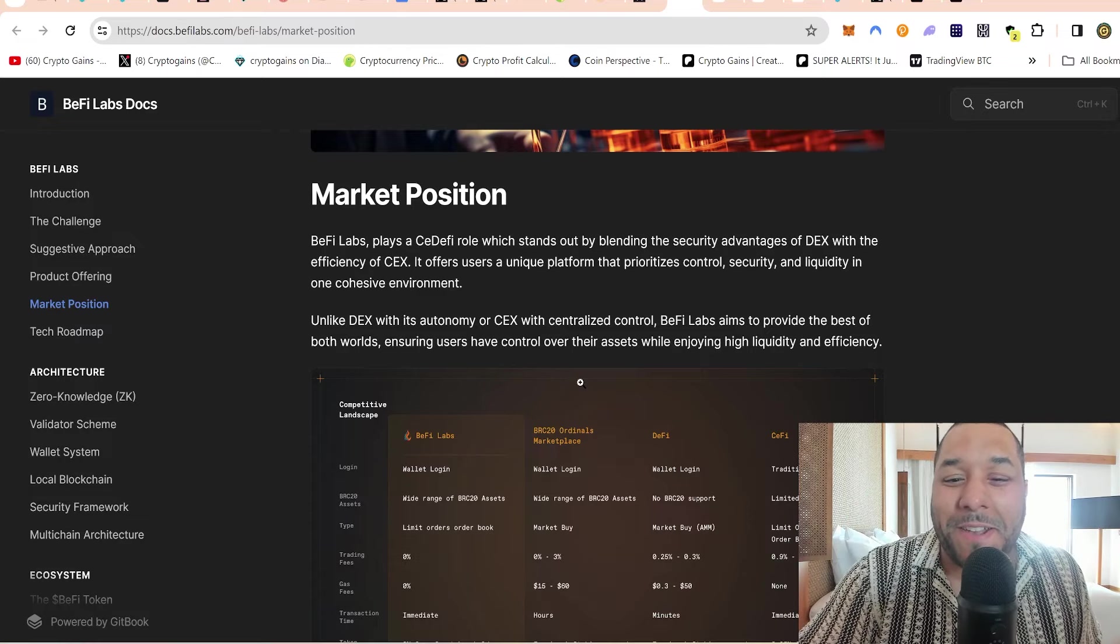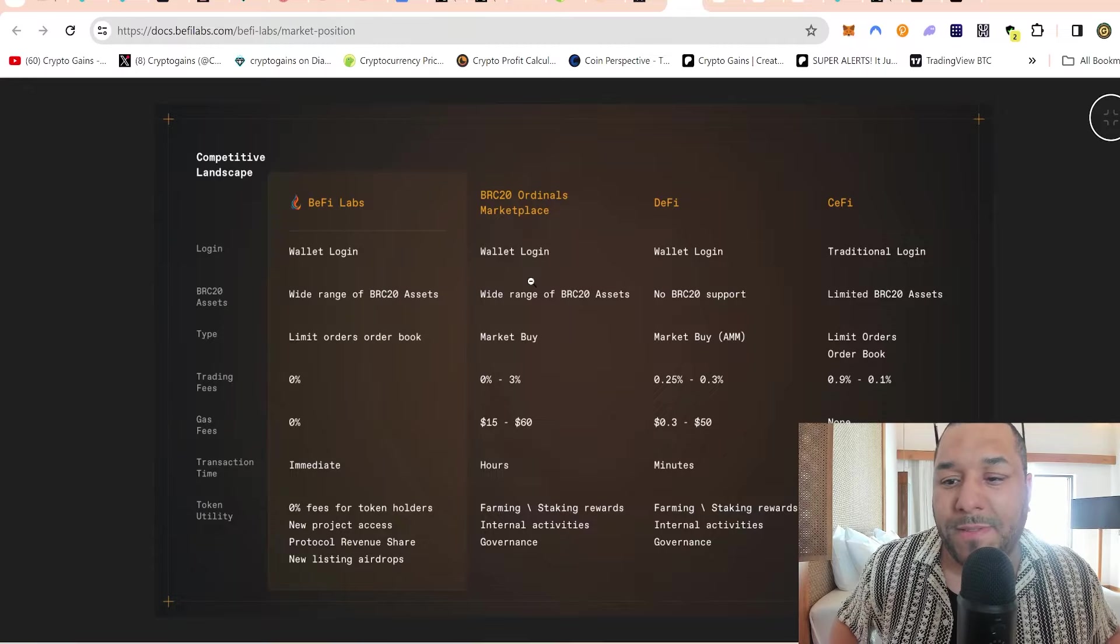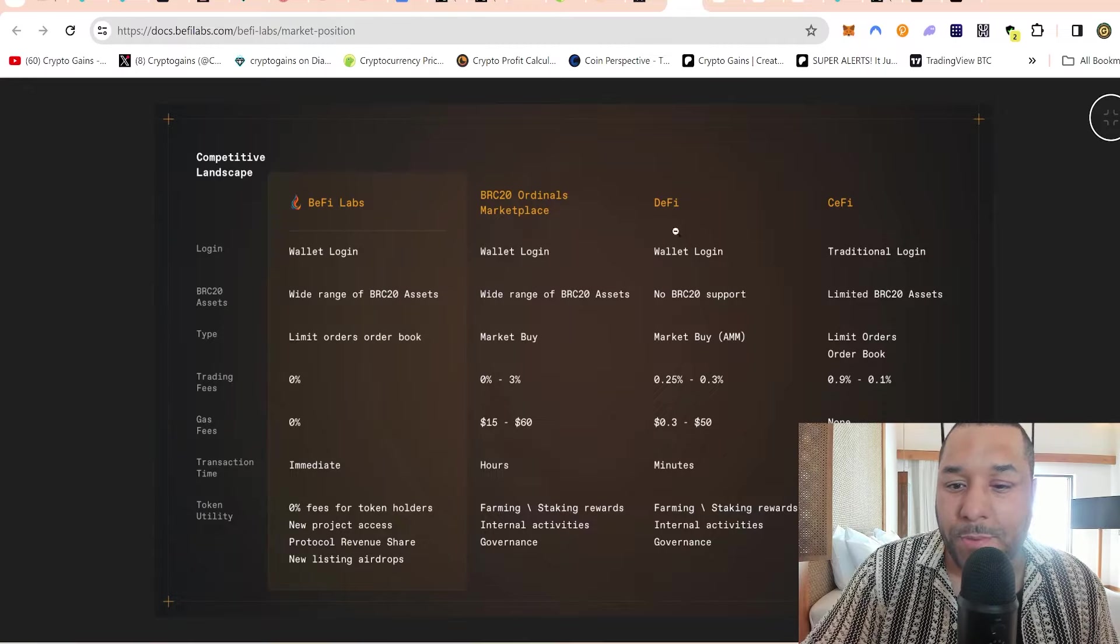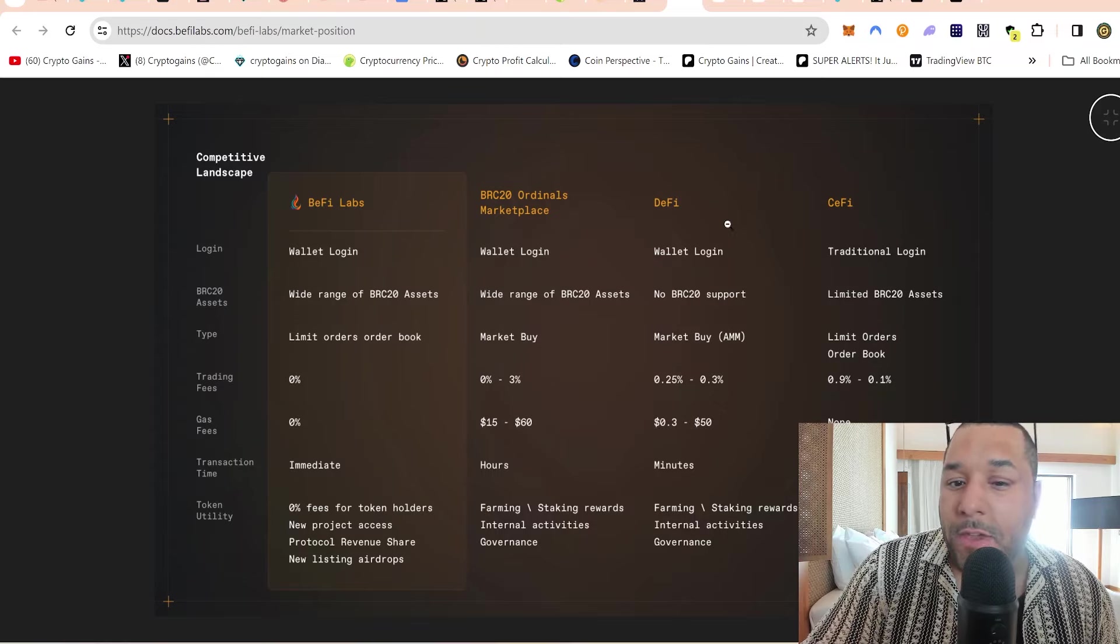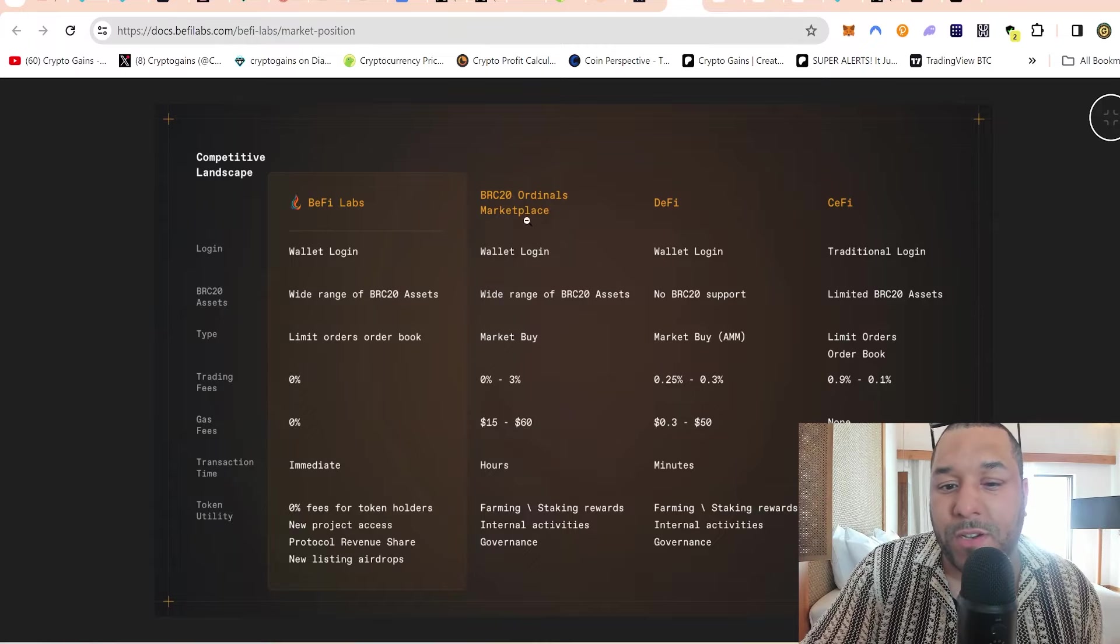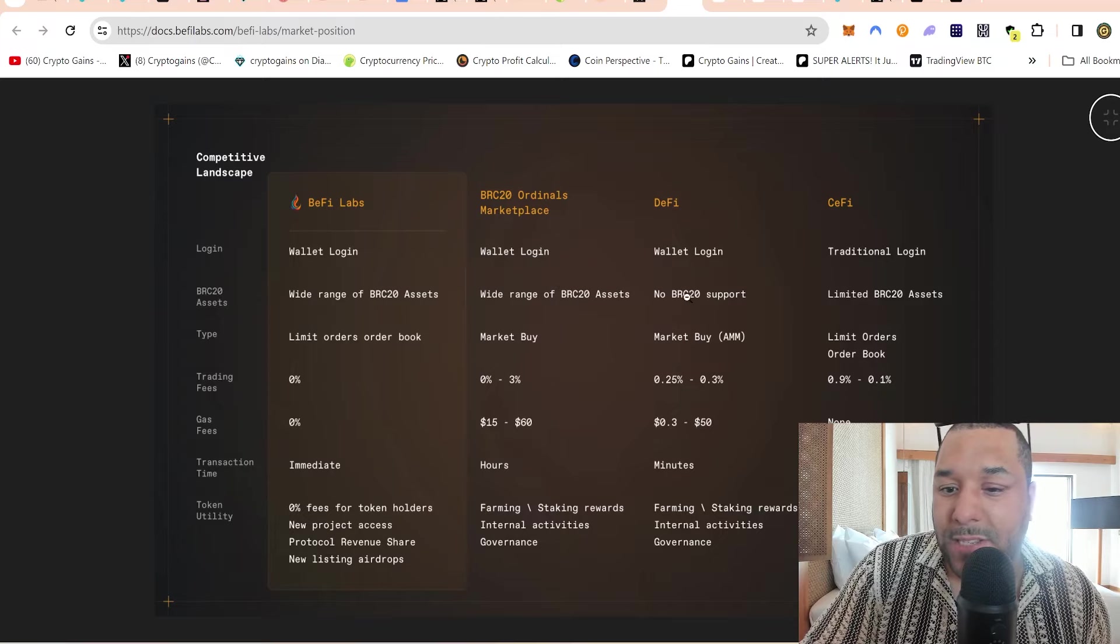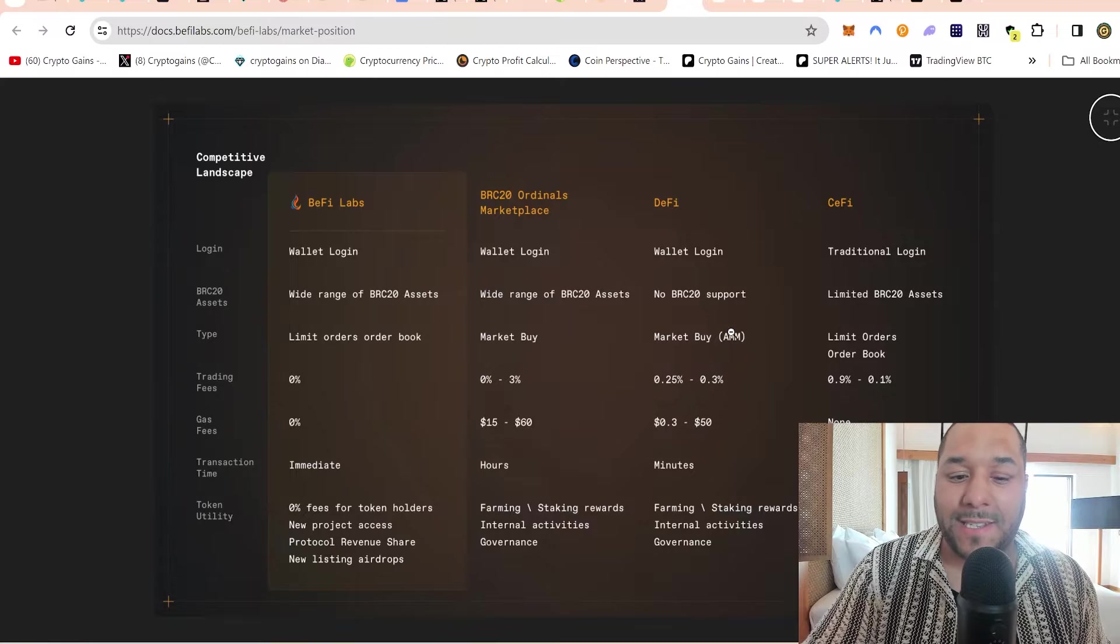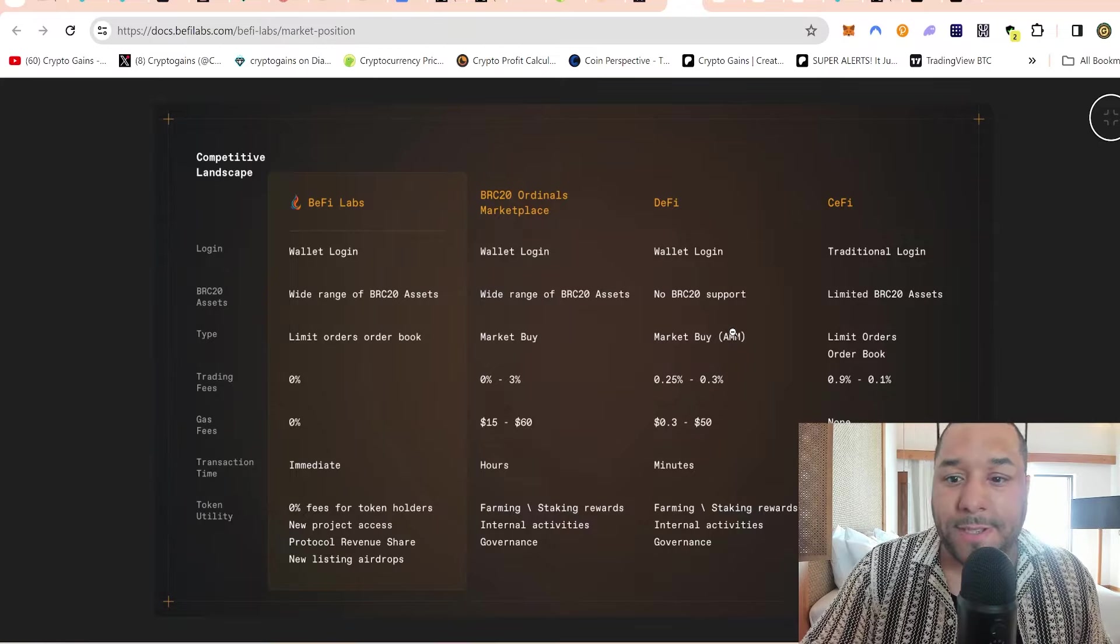Let's take a look at this market position. B5 Labs plays a CeFi - centralized DeFi role - which stands out by blending the security advantages of DEXs with the efficiency of centralized exchanges. It offers users a unique platform that prioritizes control, security, and liquidity. This image is showing your comparison against using B5 Labs against other types of wallets or a centralized exchange. Wallet login is super simple. You've got the wide range of BRC20 tokens that you can trade with B5 Labs, whereas the DeFi space has no BRC20 support.